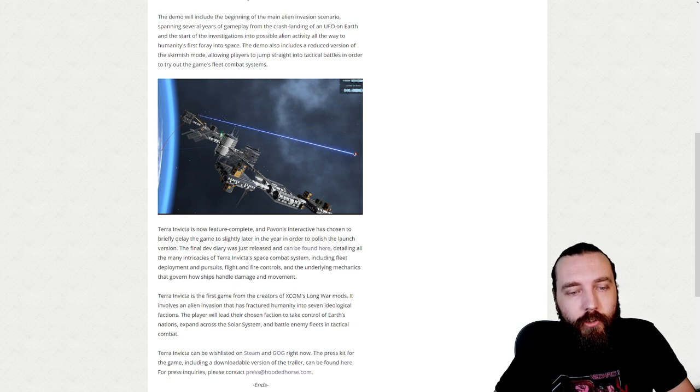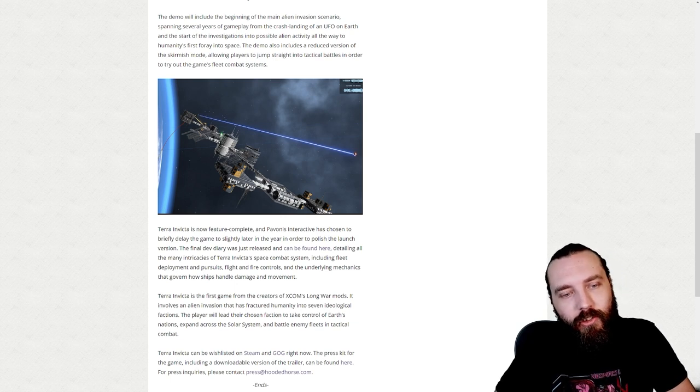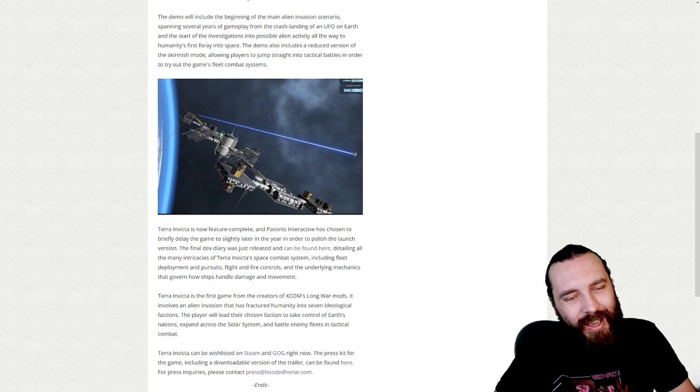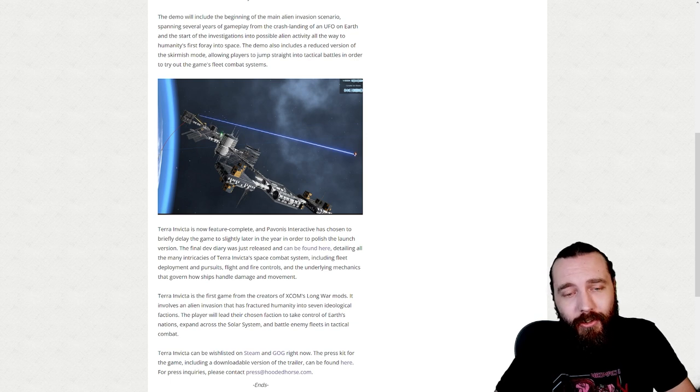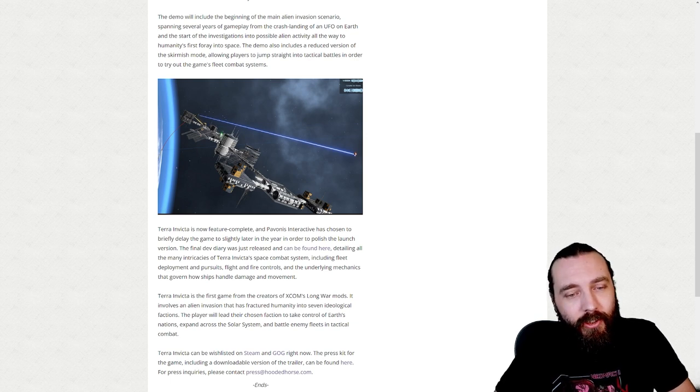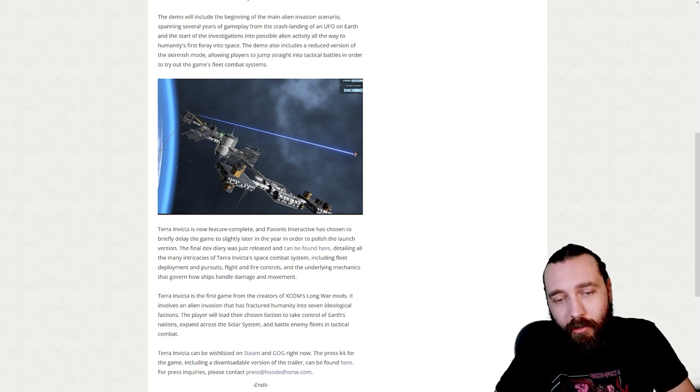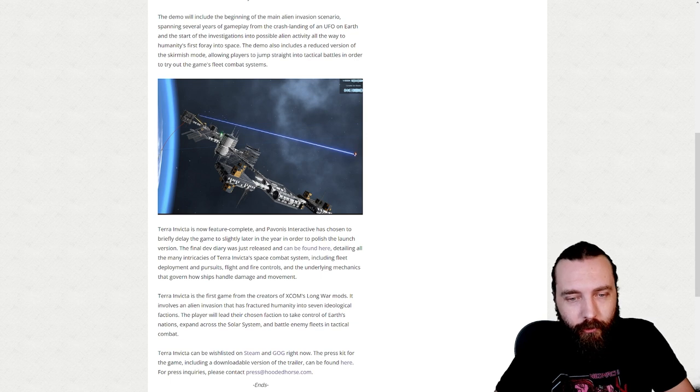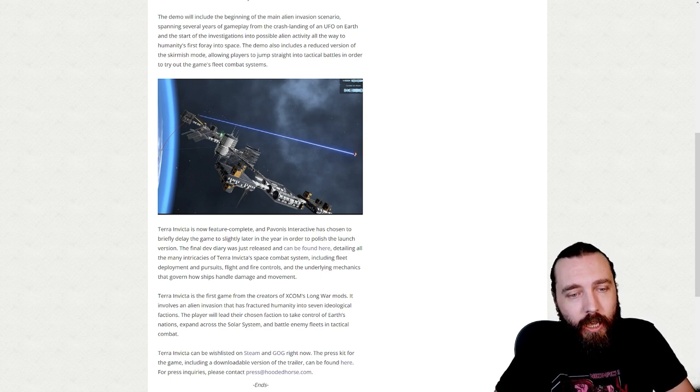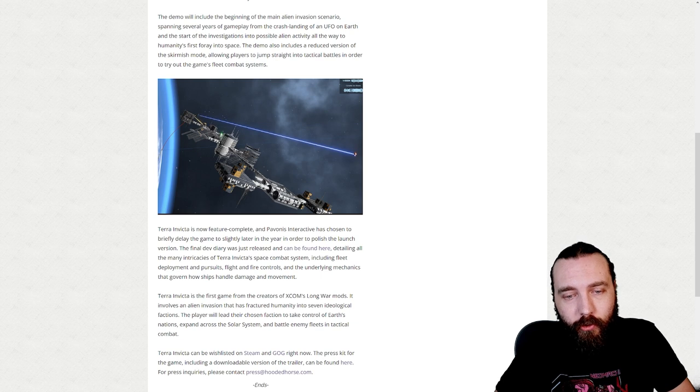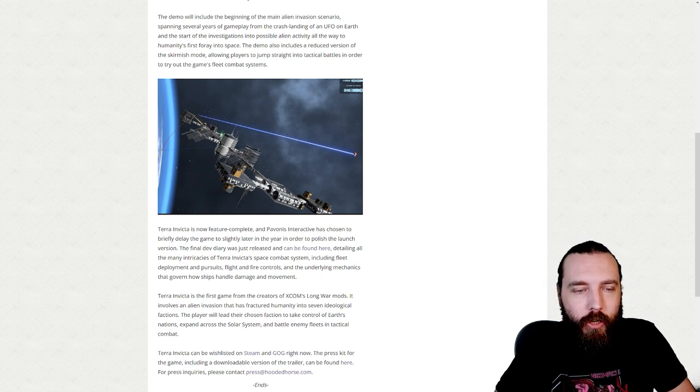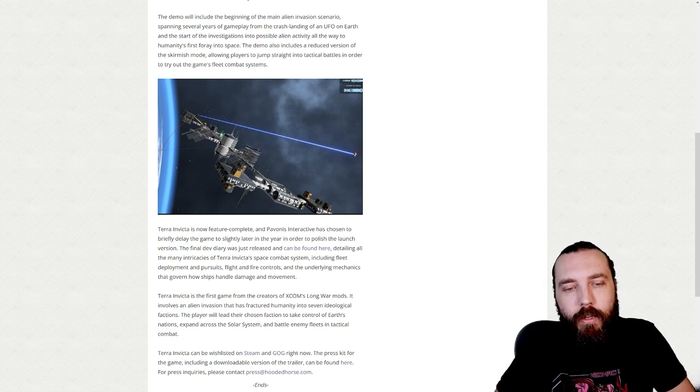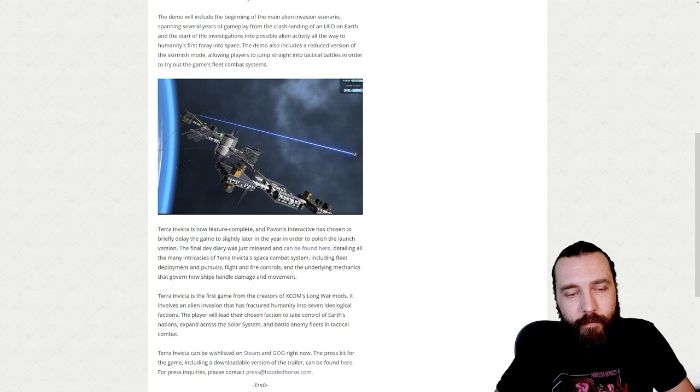The dev diary details the many intricacies of Terra Invicta's space combat system, including fleet deployment and pursuits, flight and fire controls, and the underlying mechanics that govern how ships handle damage and movement.